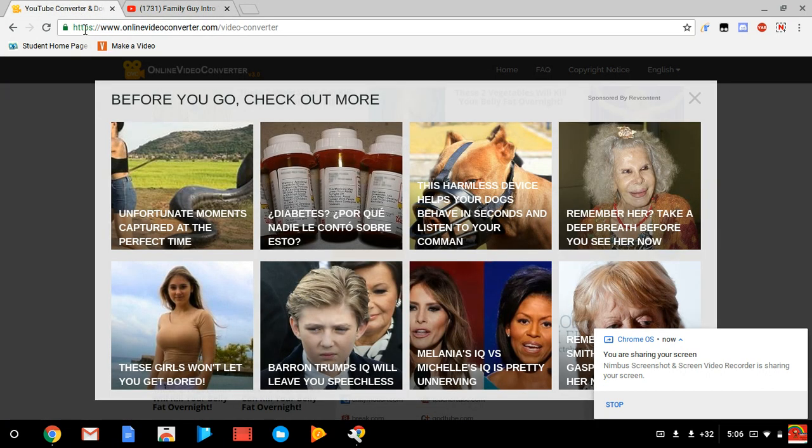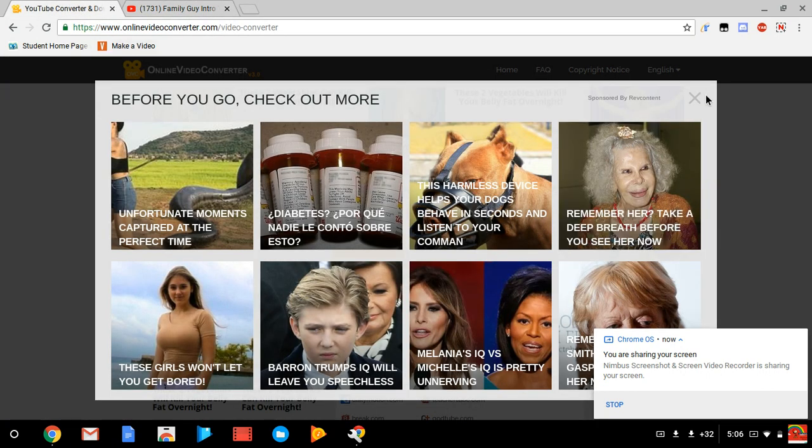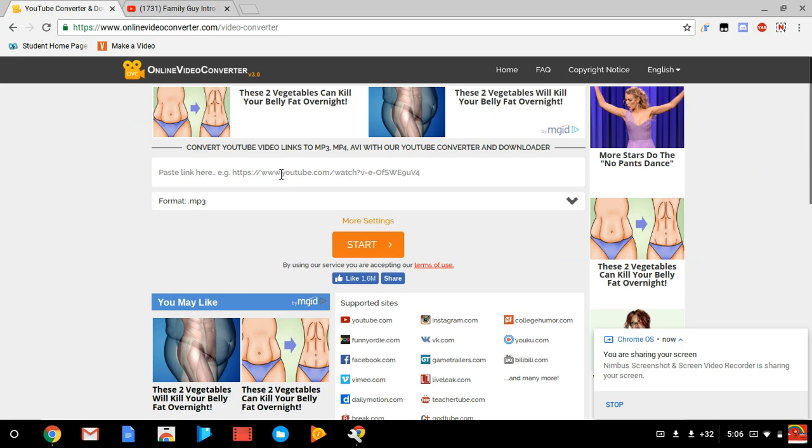Then you go back to your Online Video Converter and see it says paste link here. You'll just hit Control, which is the same thing as we just did, but instead of C you'll hit V.